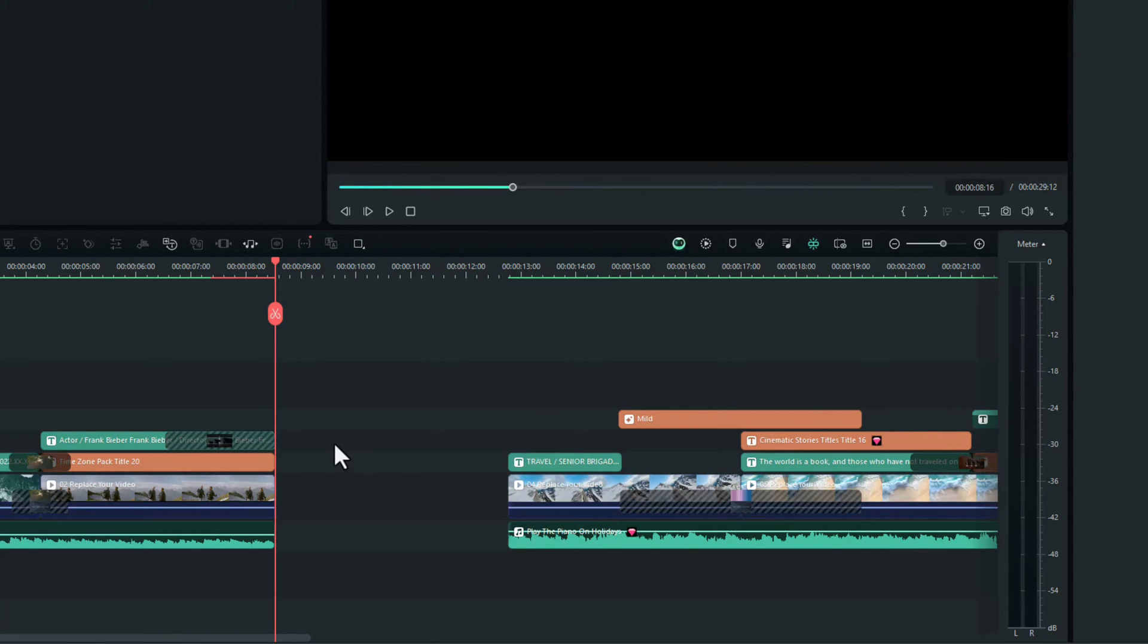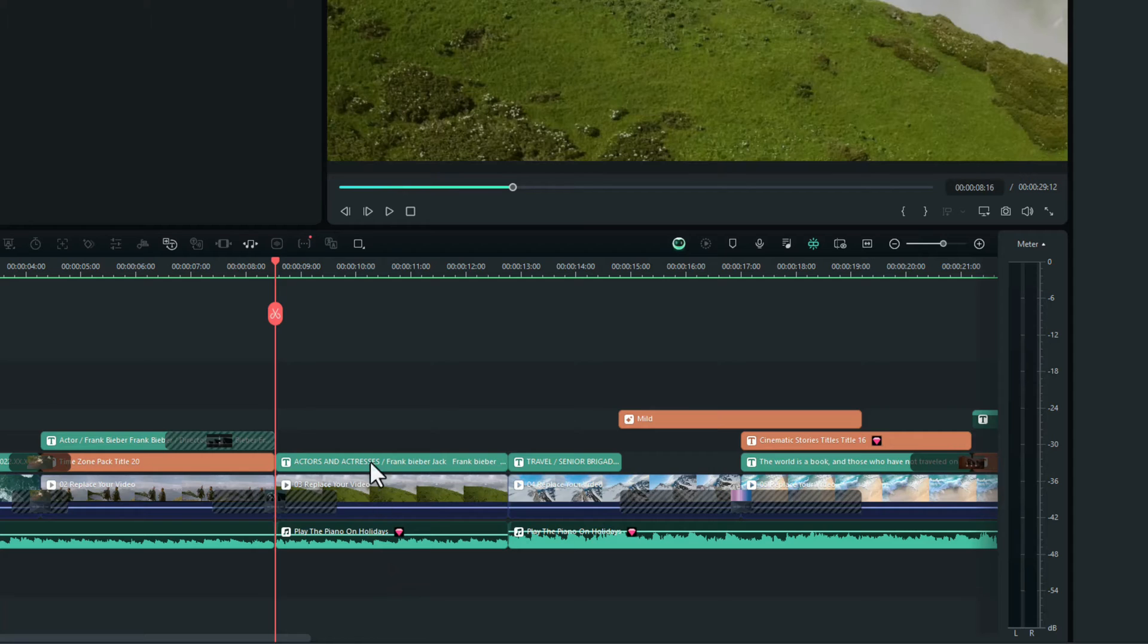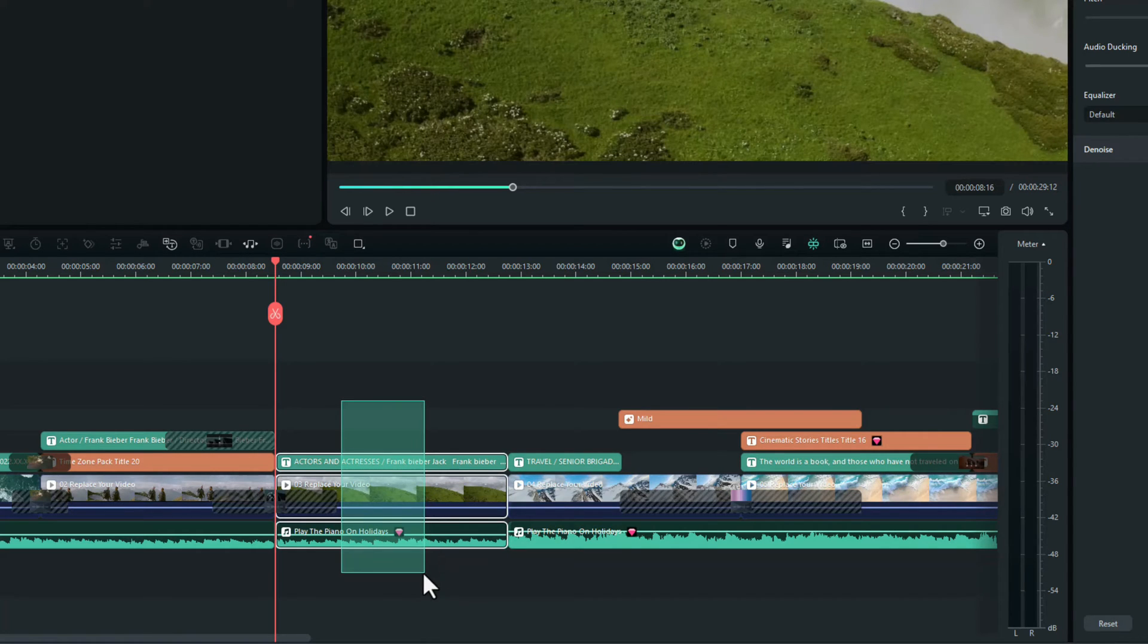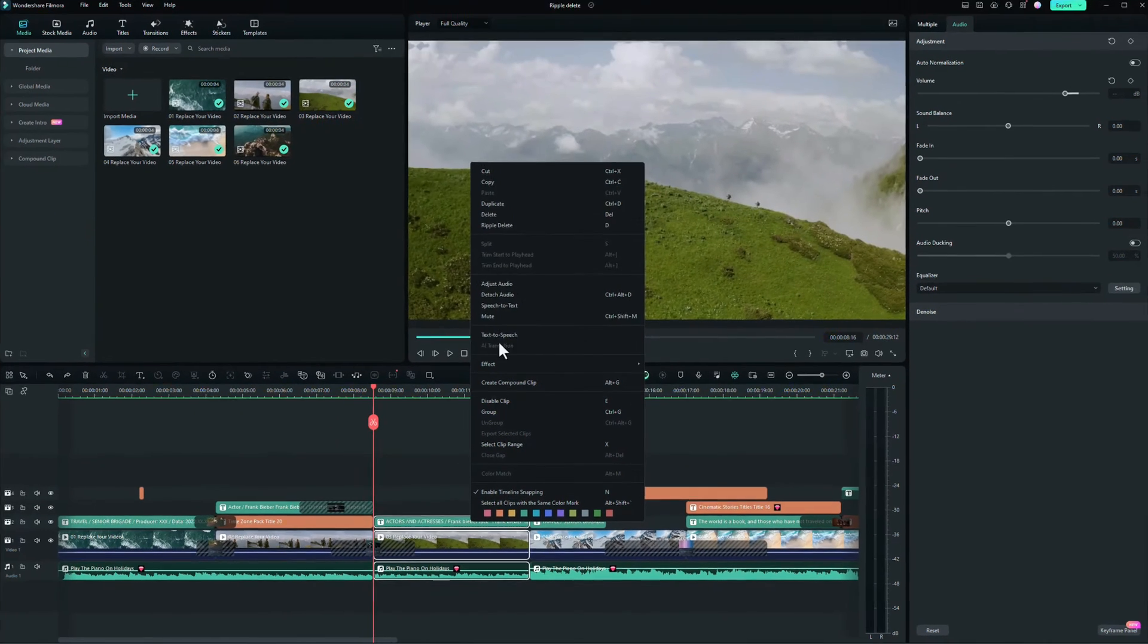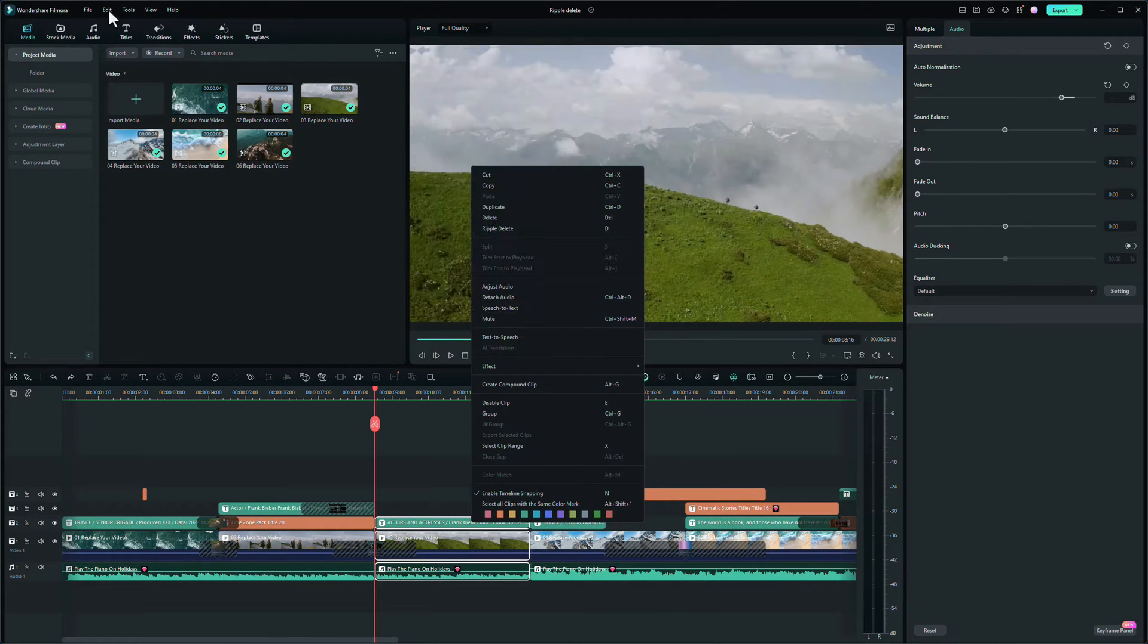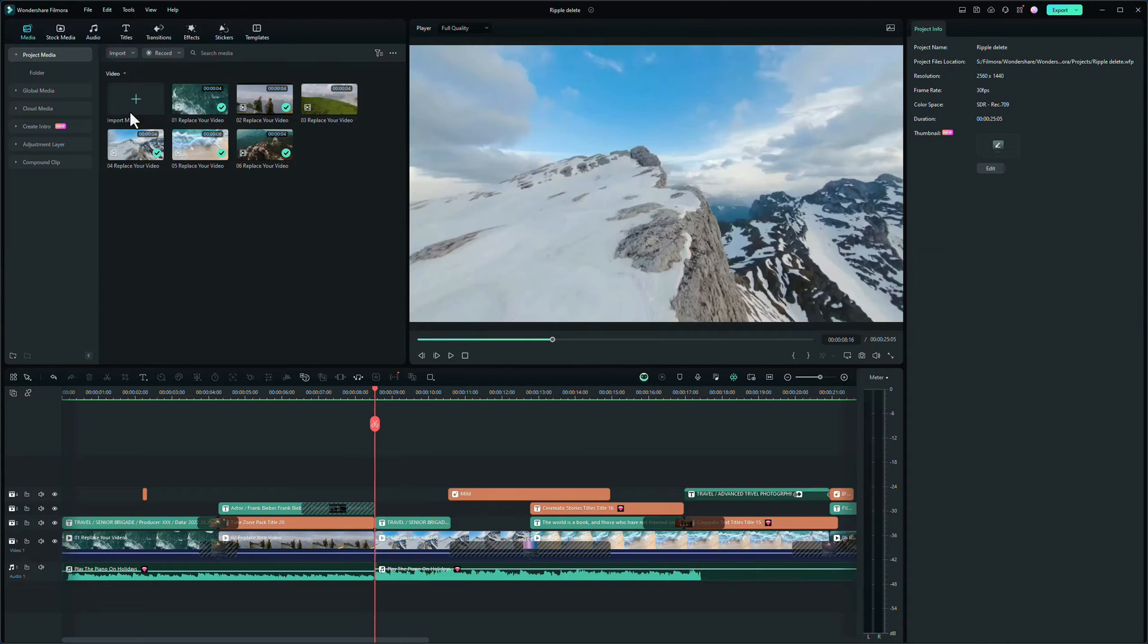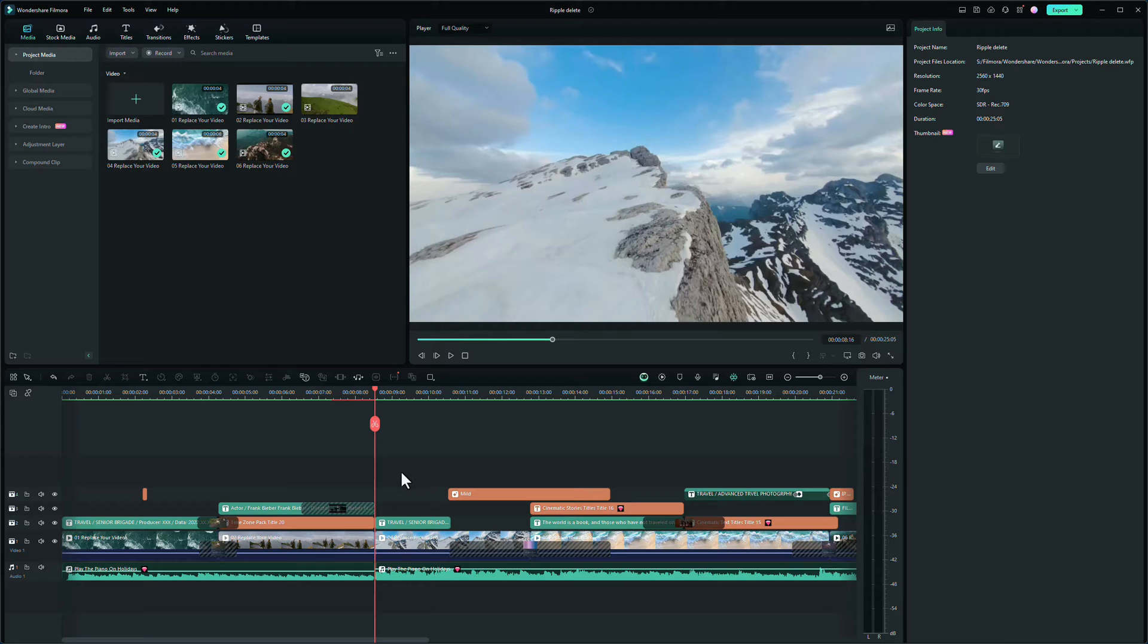You can't highlight multiple spaces unfortunately and delete them, but this is where ripple delete comes in. Let me just go back. With ripple delete, we highlight what we want to delete, and if we right-click and press ripple delete, or we can go up to edit and press ripple delete, what happens? It removes that footage, deletes the gap, and moves everything that was to the right of it up to exactly where it should be on the timeline.